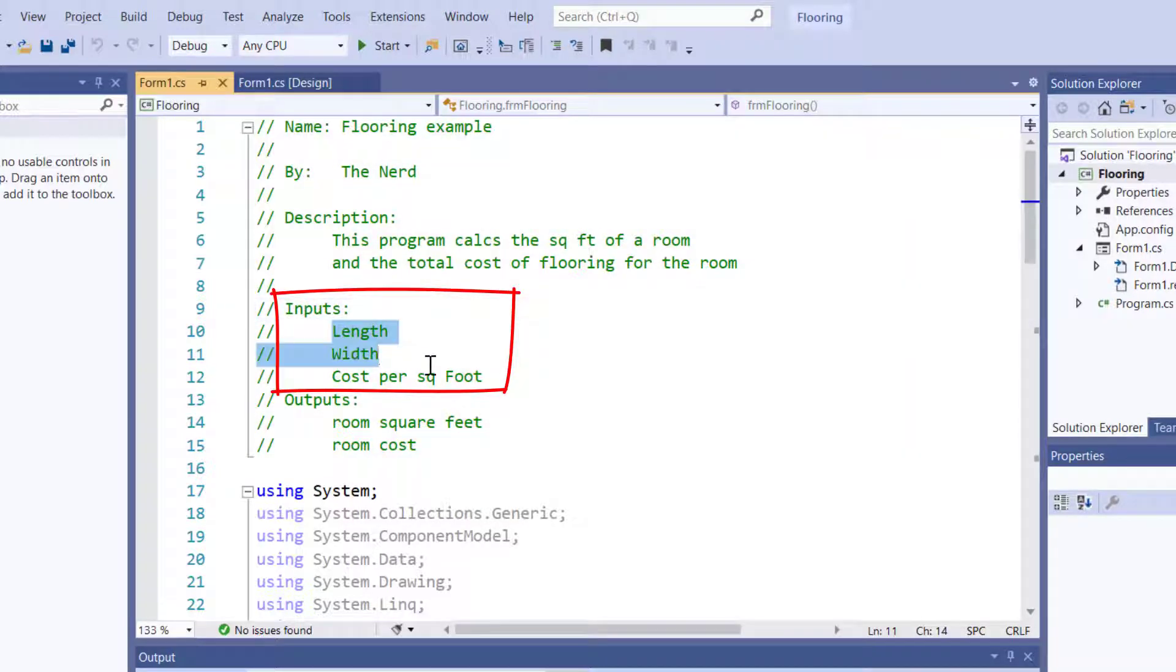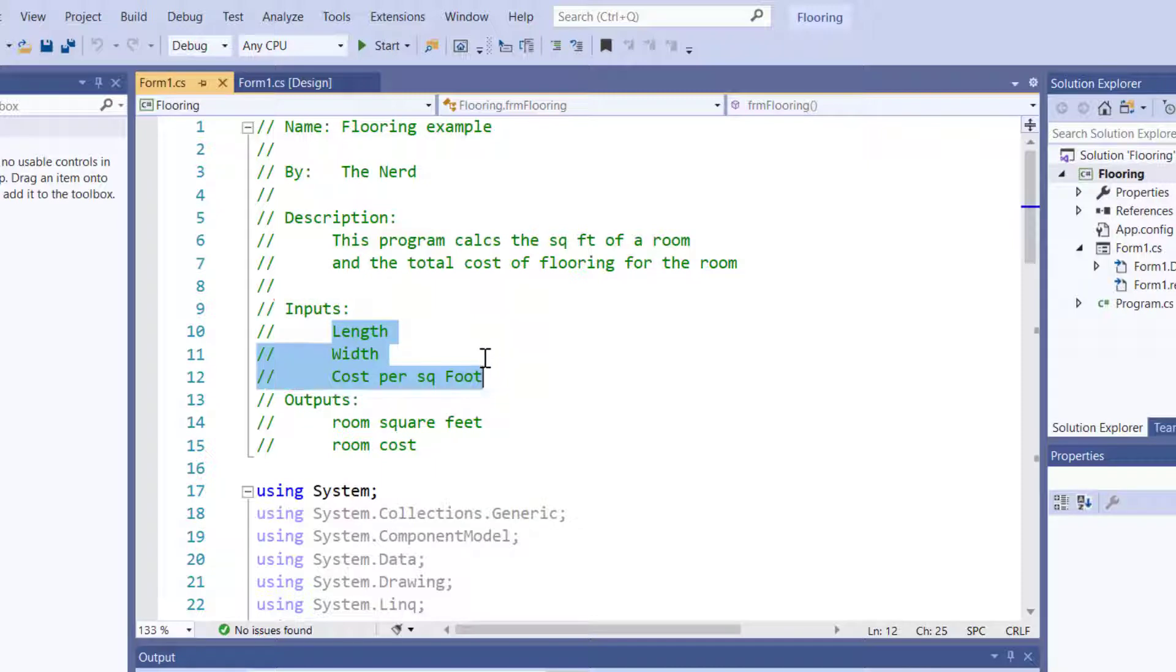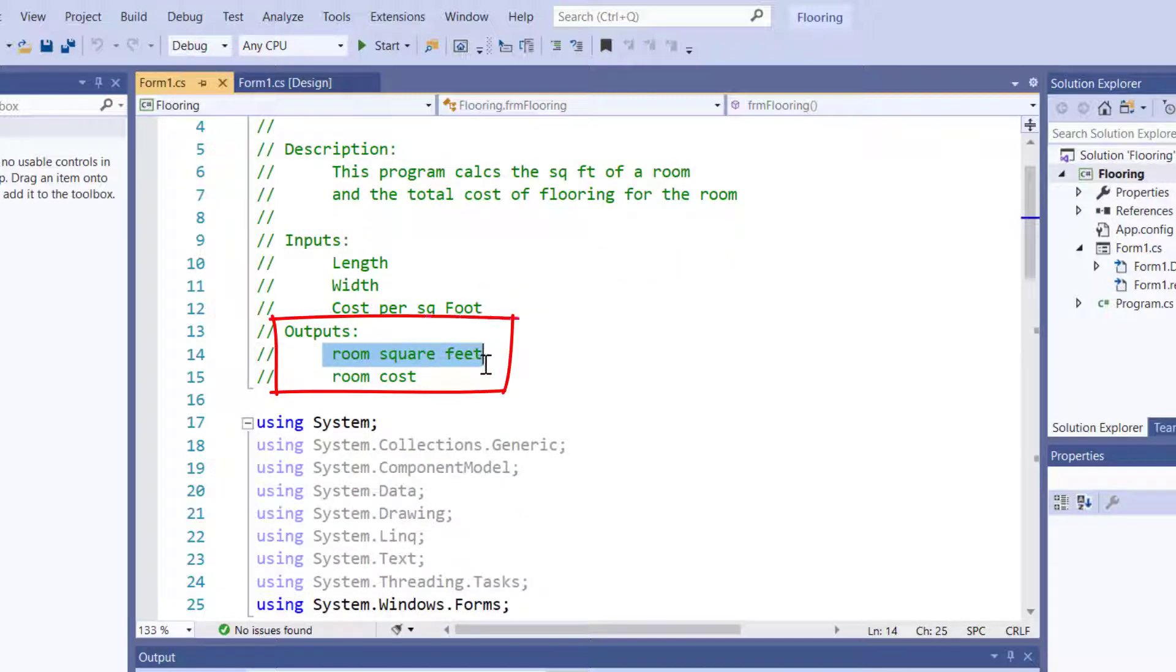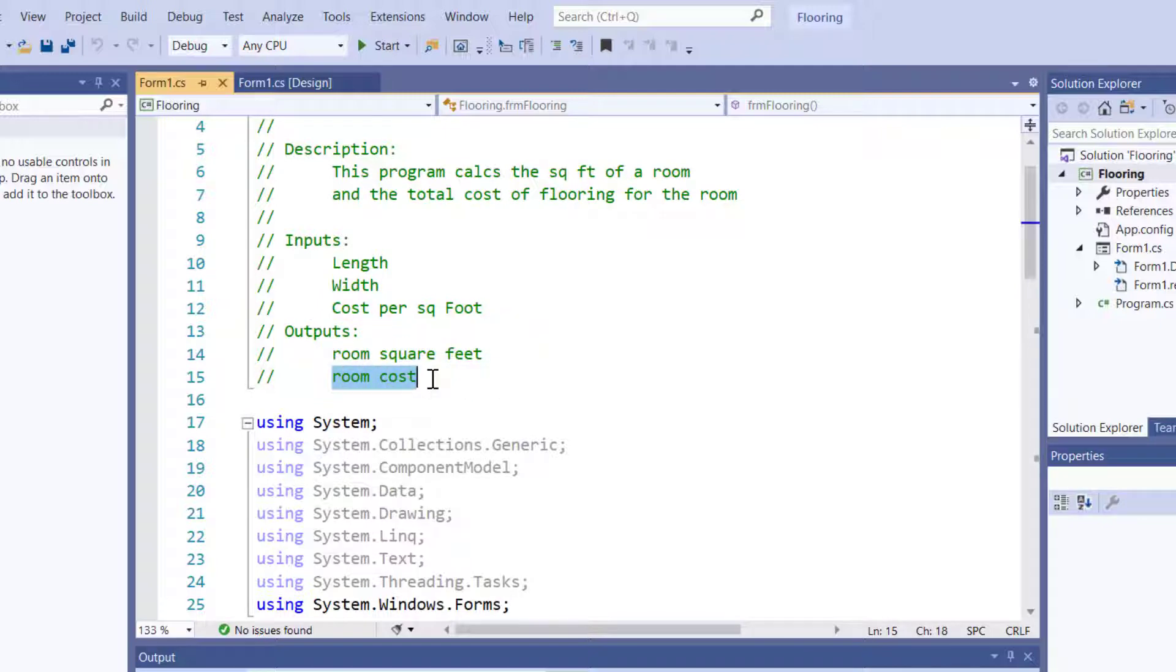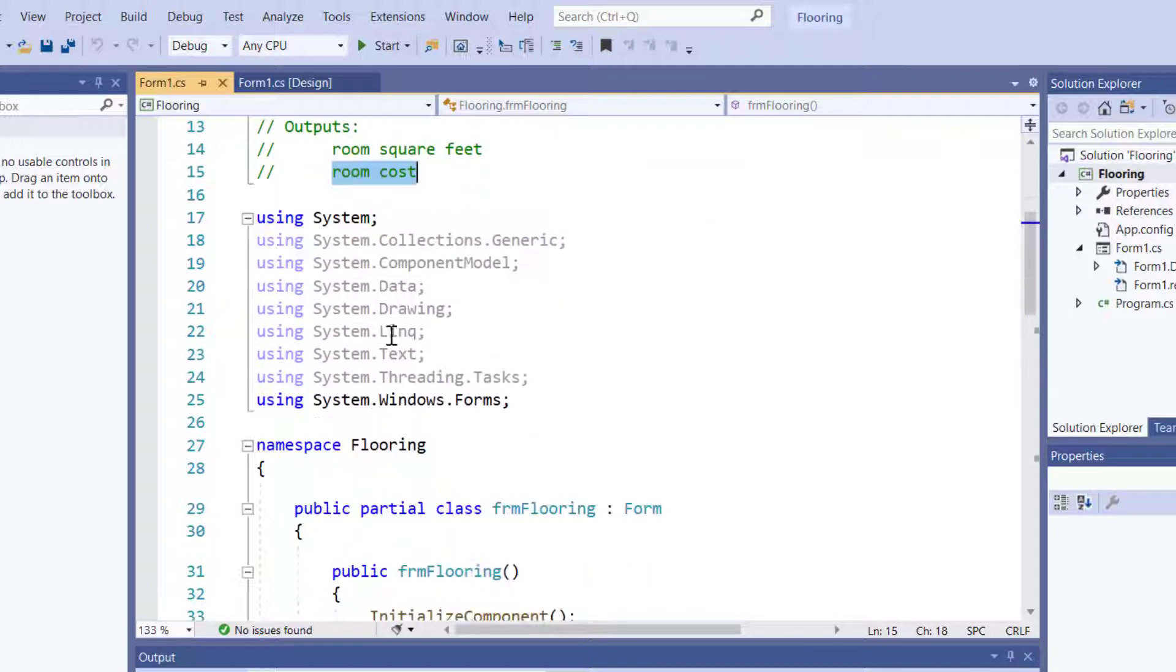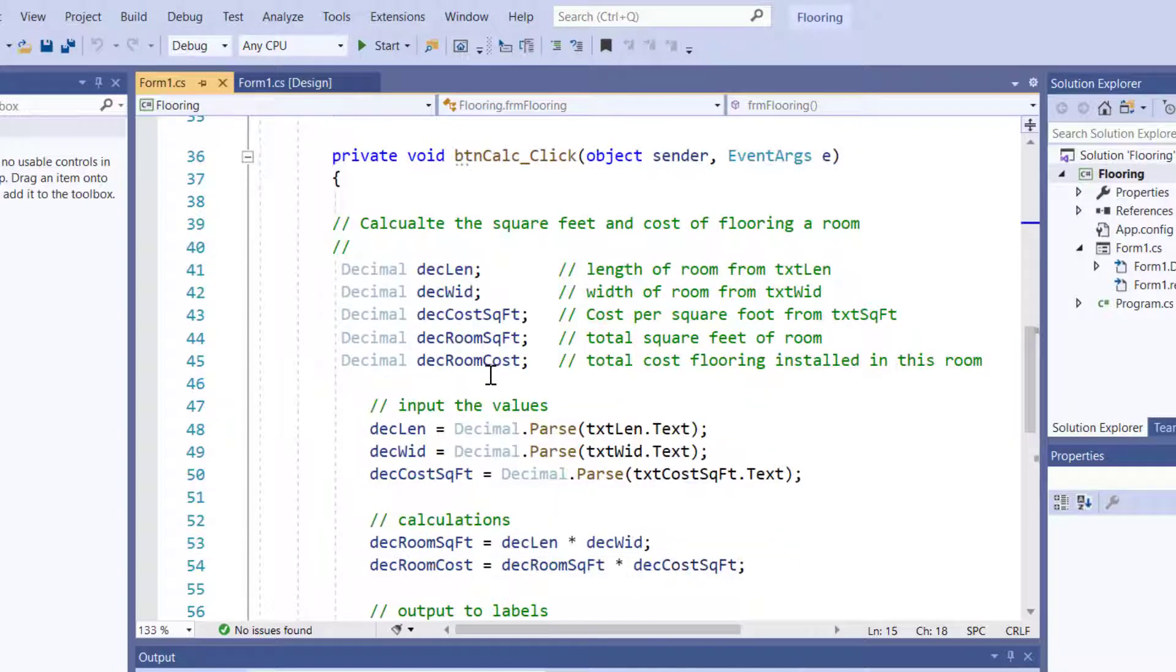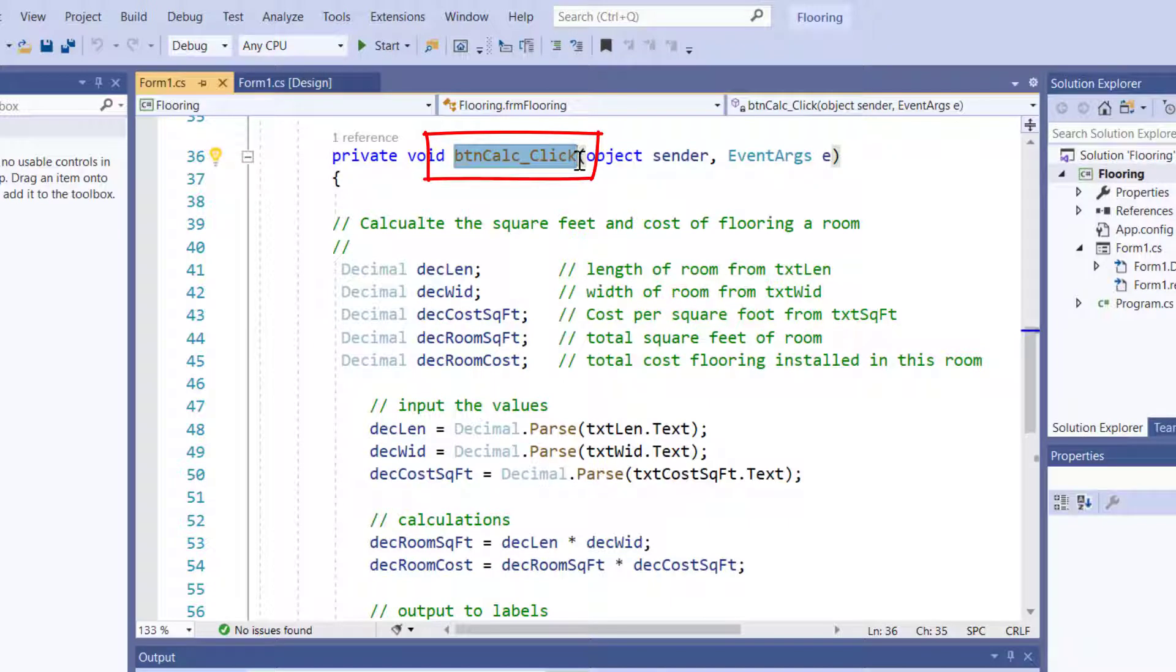The length and width of the room, and the cost per square feet, that's my inputs, what are my outputs, the square foot of the room, and the cost of that room. Now, if I come down to where everything's actually happening, it is in button calculate click.